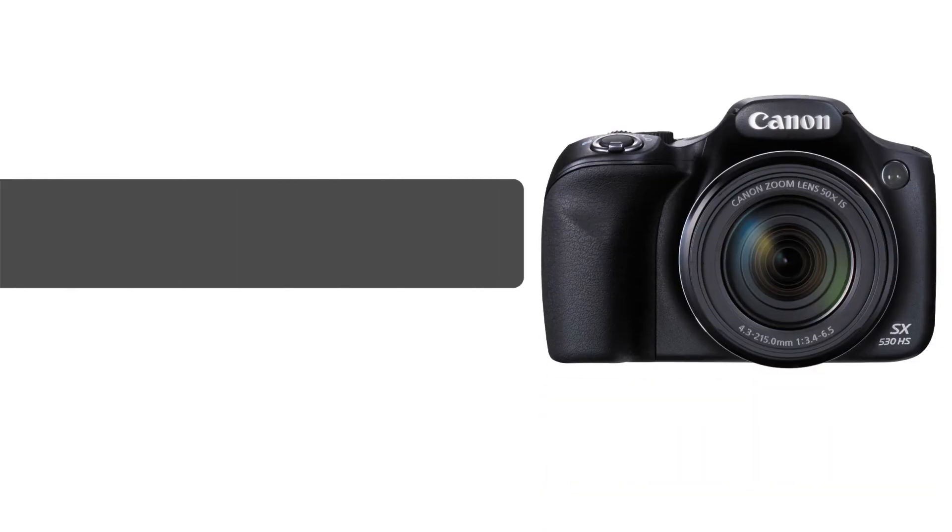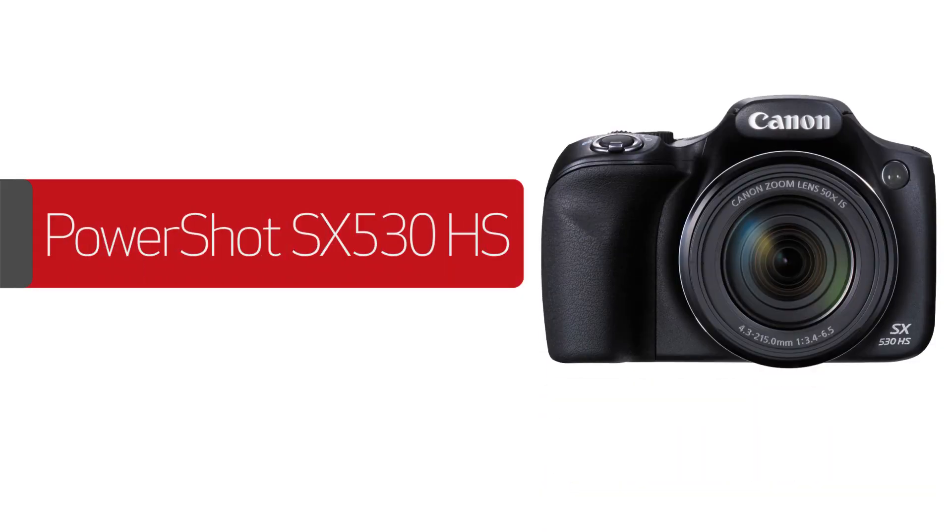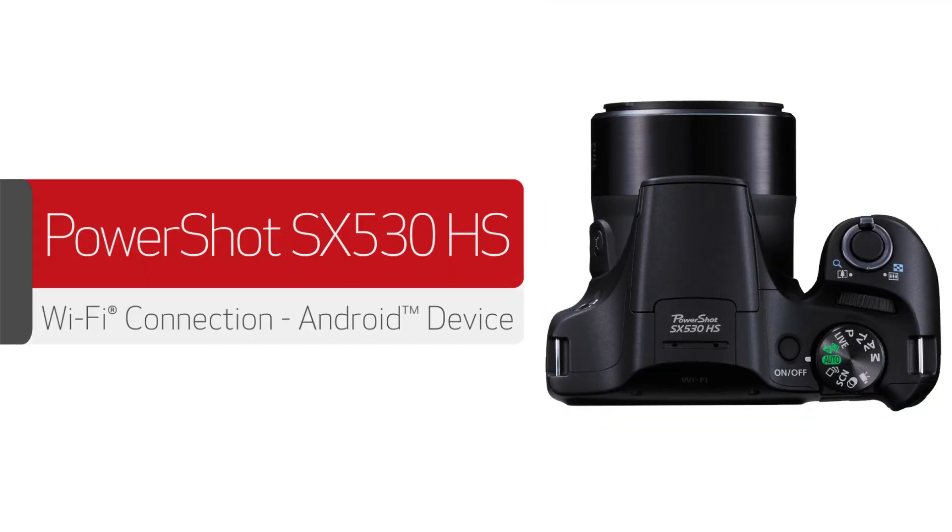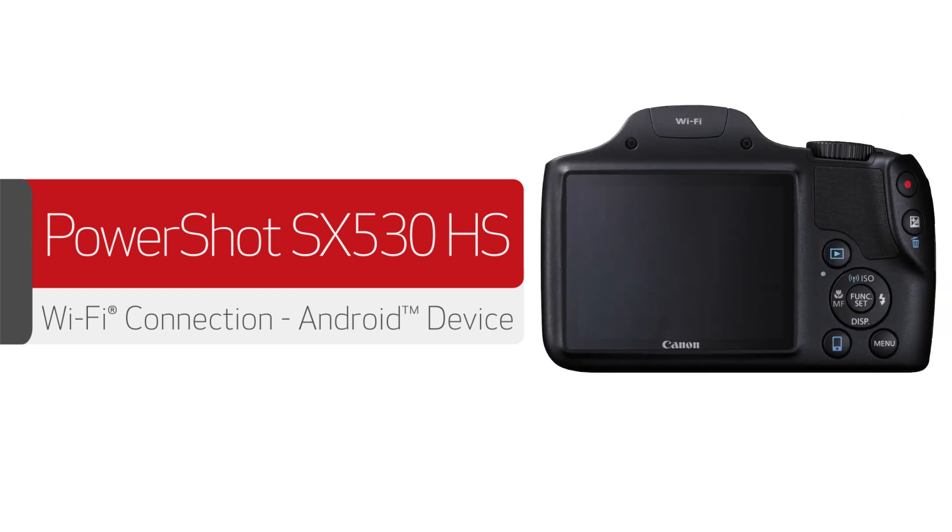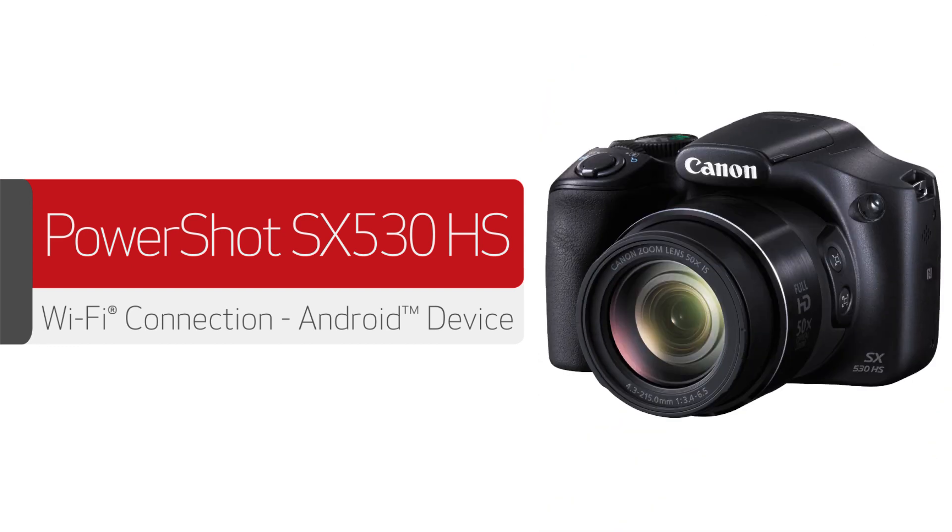Congratulations. You have successfully connected your Canon PowerShot digital camera to your Android device. You can now share photos from your camera to your Android device.